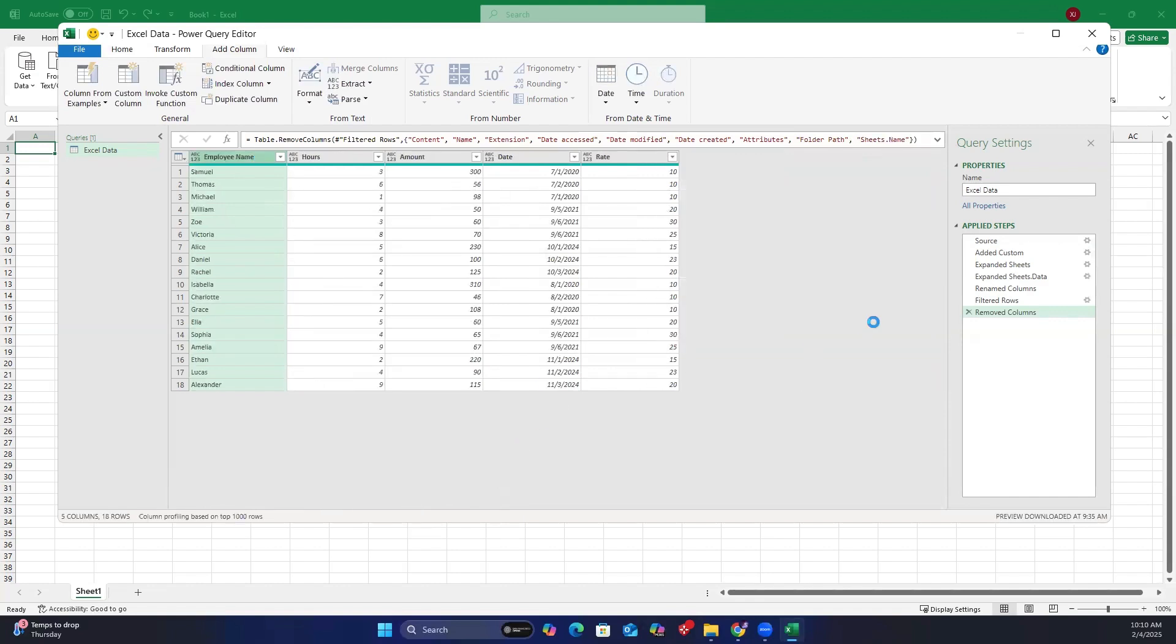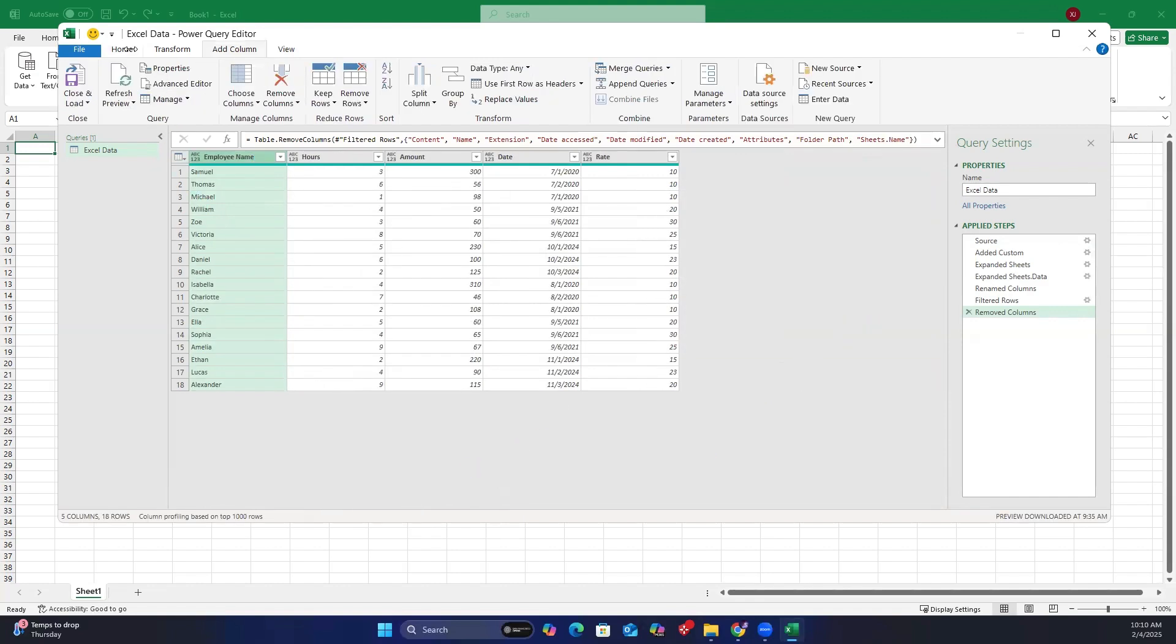Once that is done, go to the home tab and click close and load to combine Excel data.